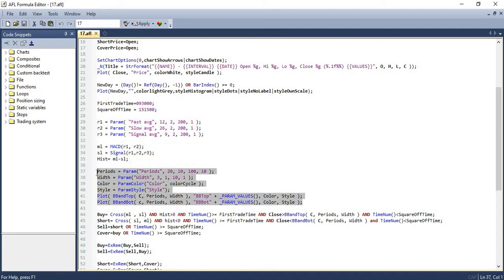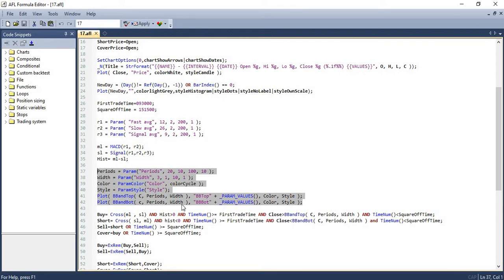Now the next six lines are used for assigning parameters for the Bollinger Band. We will be using the periods and width to create the top and bottom Bollinger Bands and plotting the same in the chart. We are calculating the periods and the width and plotting the top band and bottom band using the same.